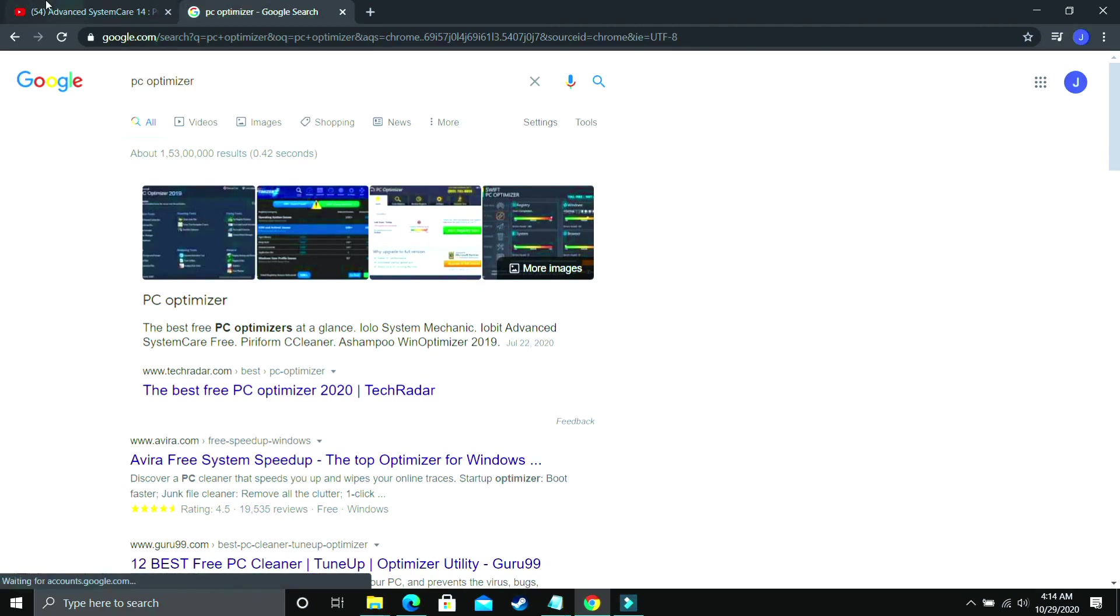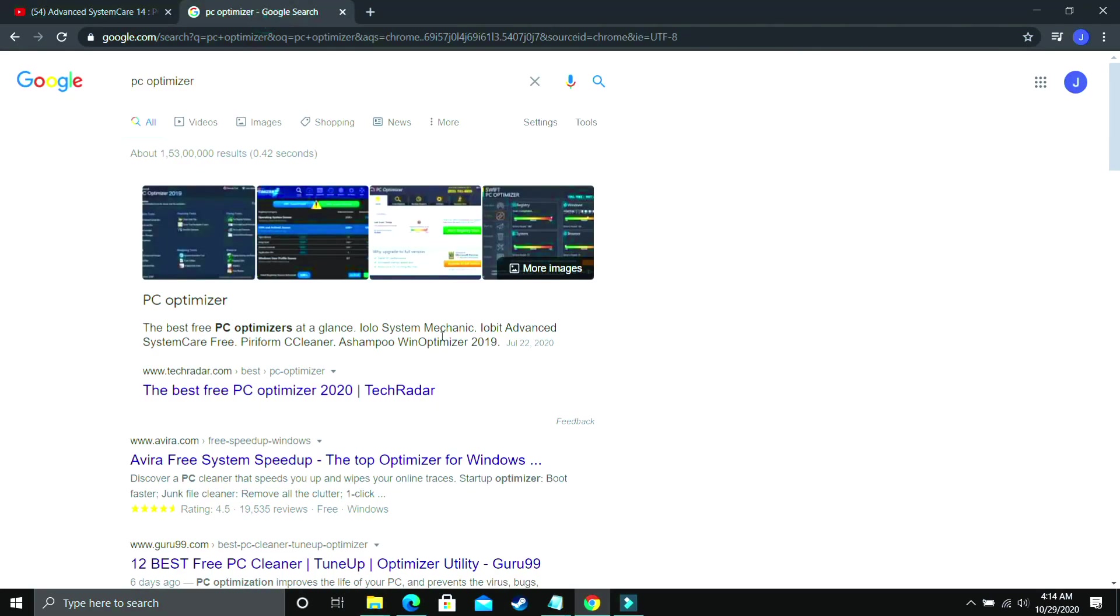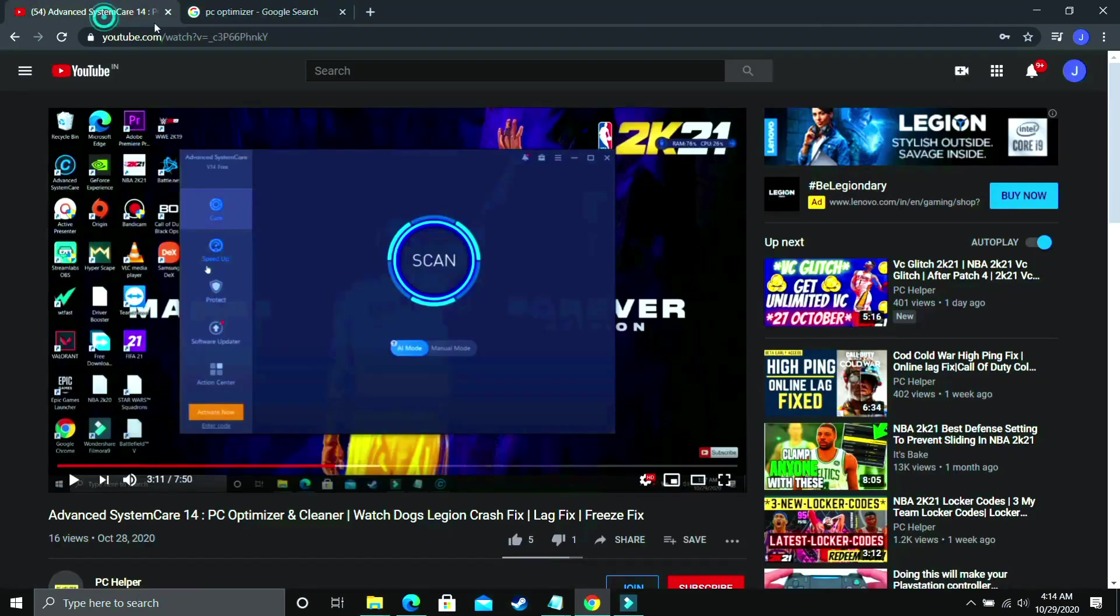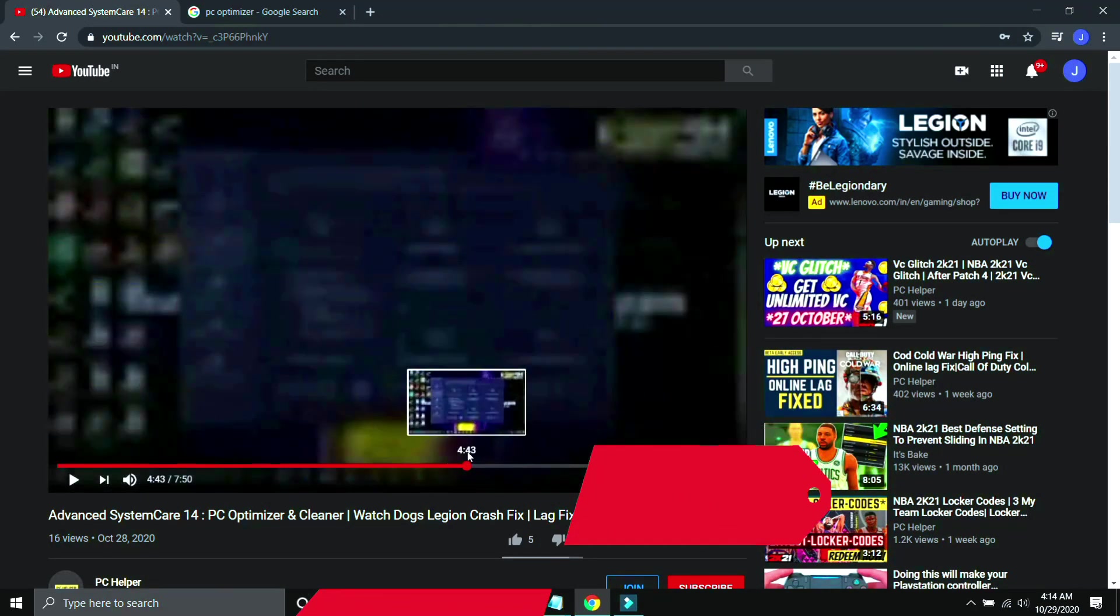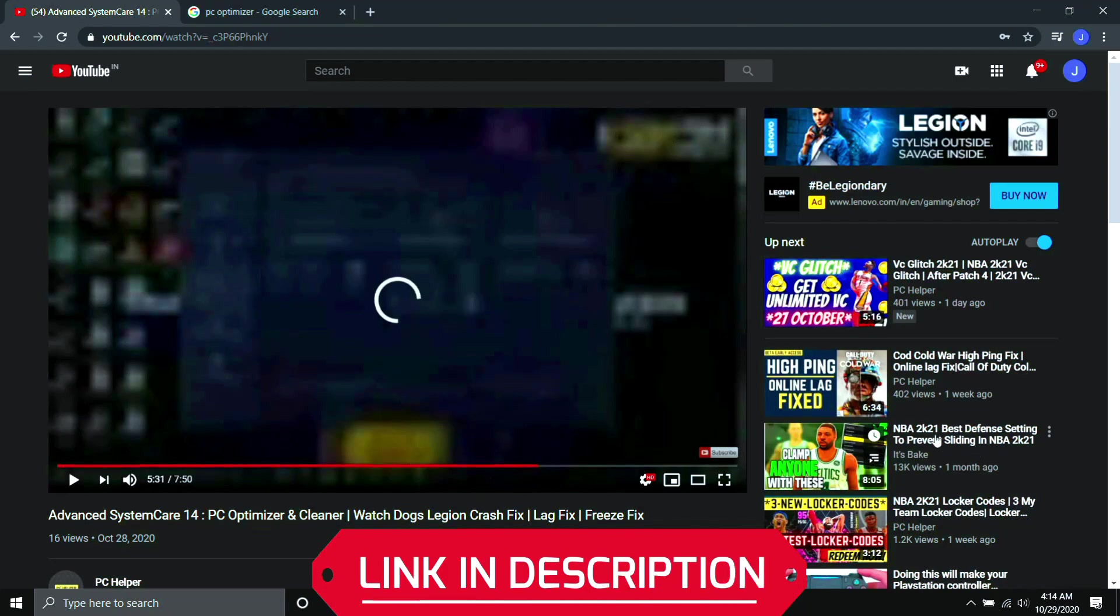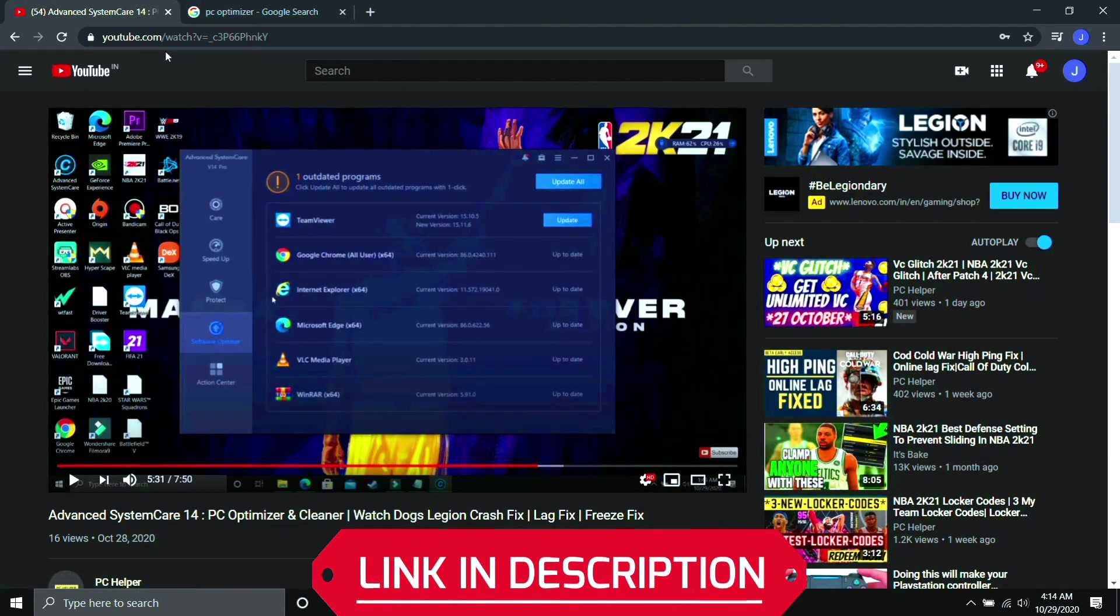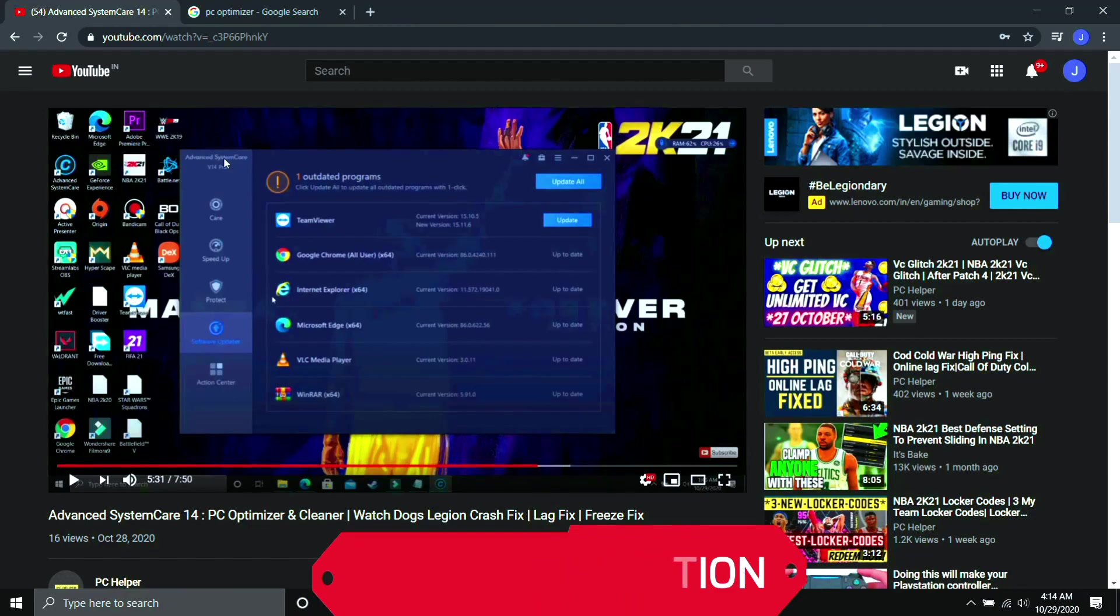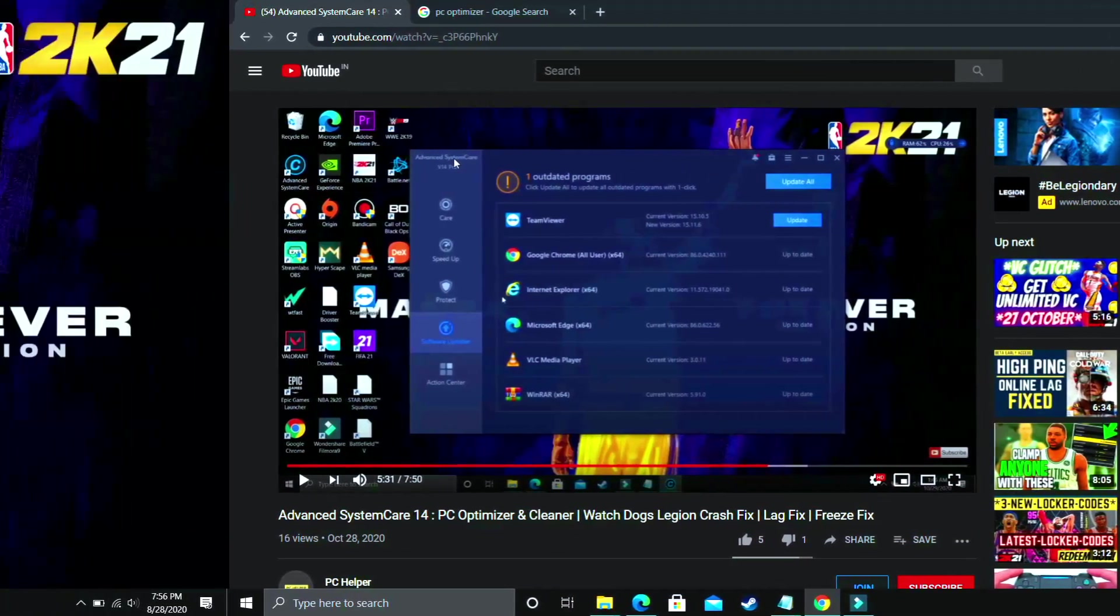I've already made a video on one such software, but I'm not telling you to download only this software. This is not promotional content. You can download any optimizer from Google. There are various available. But I've already made a guide on one such software on how to use it, how to download it, how to use all its features. I've made a complete guide on it, so I'll provide you the link of this video for your convenience. Once you've used it, I'm pretty sure your problem will be fixed. But if your problem is still not fixed, then proceed to the next step.